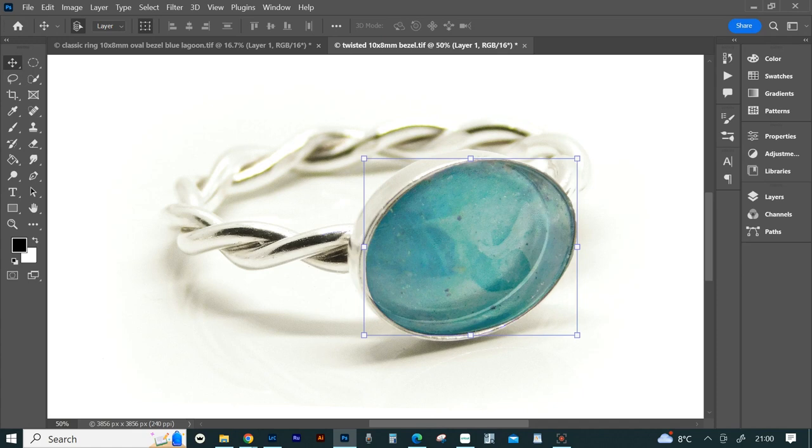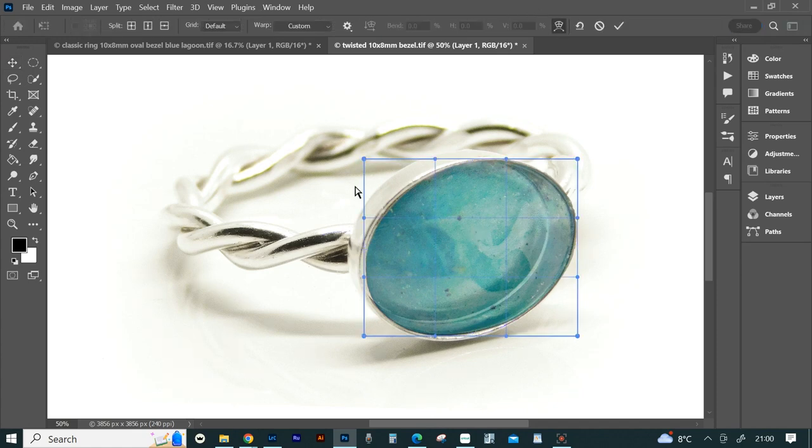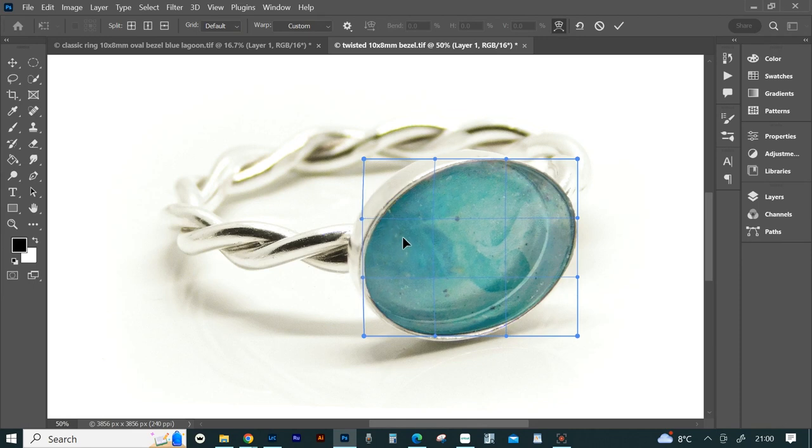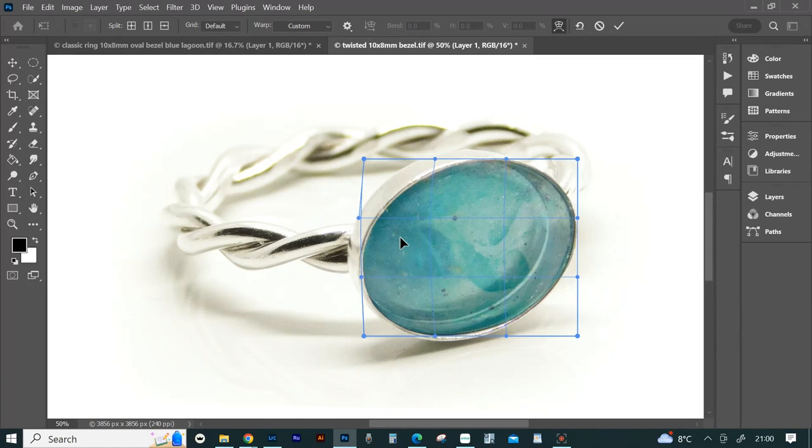Click on the corners of the box to warp the stone. Click on the curved box at the top marked switch between free transform and warp modes. Now you can drag different areas of the stone out to warp it to perfectly fit the bezel cup.